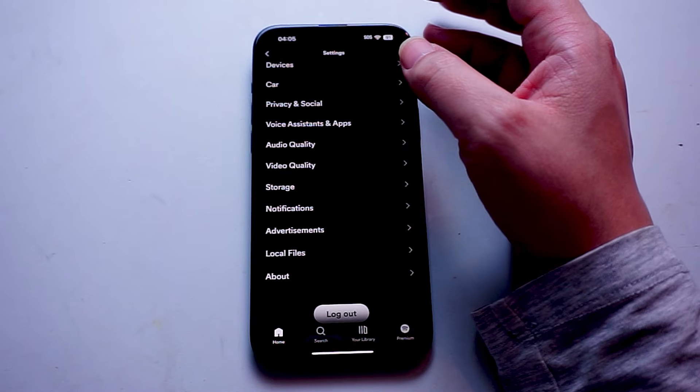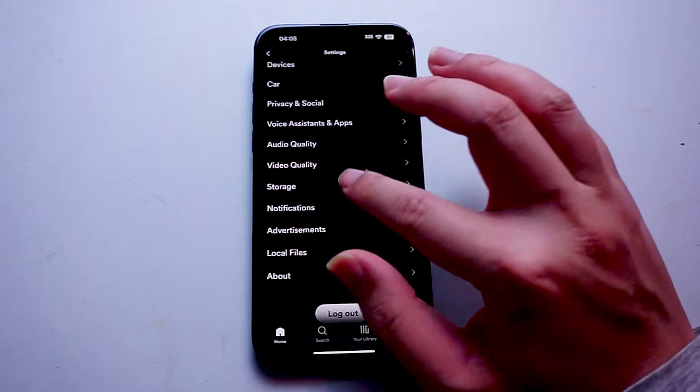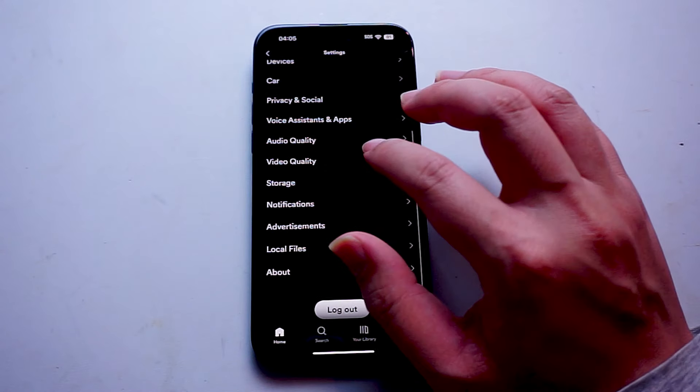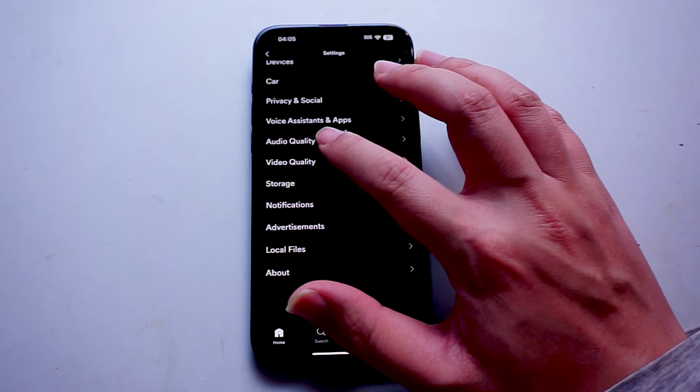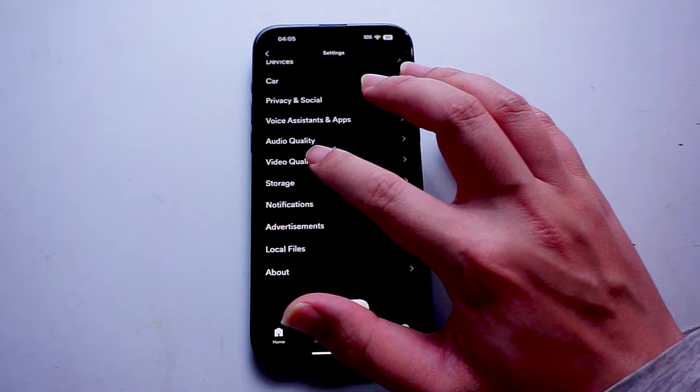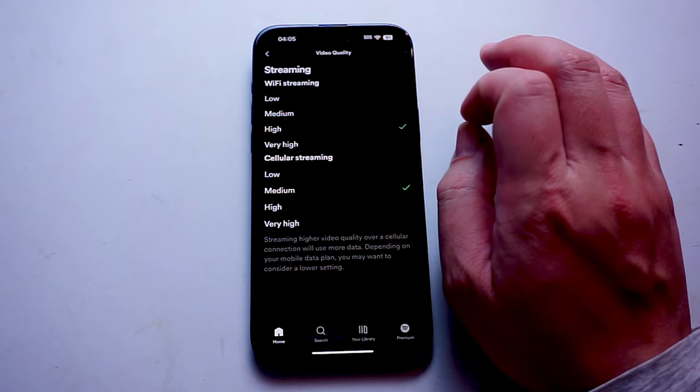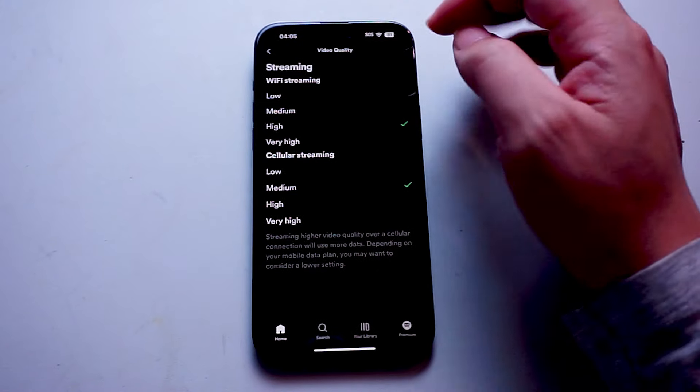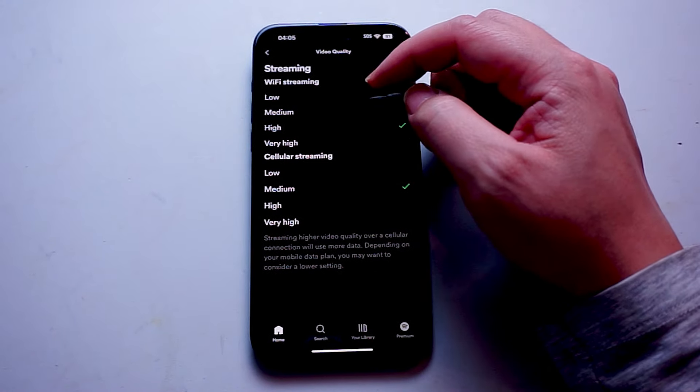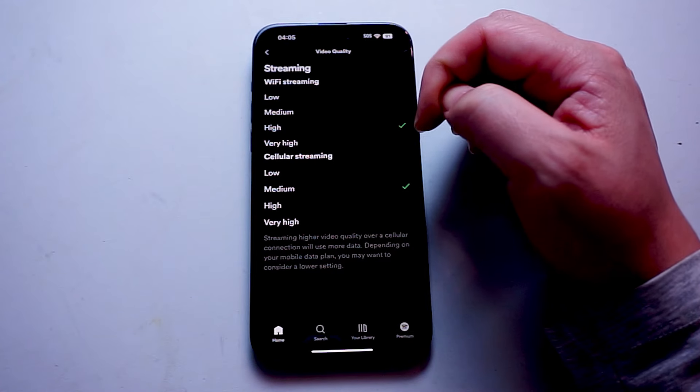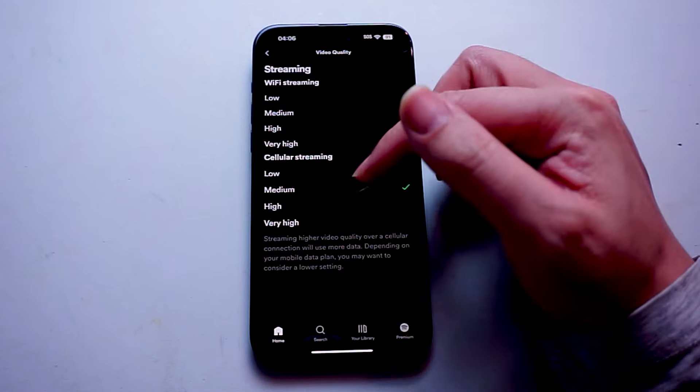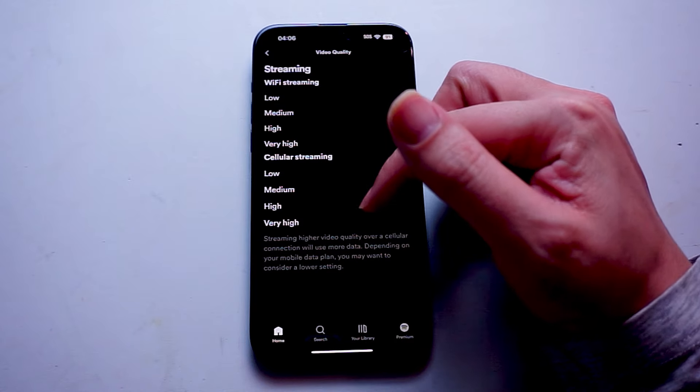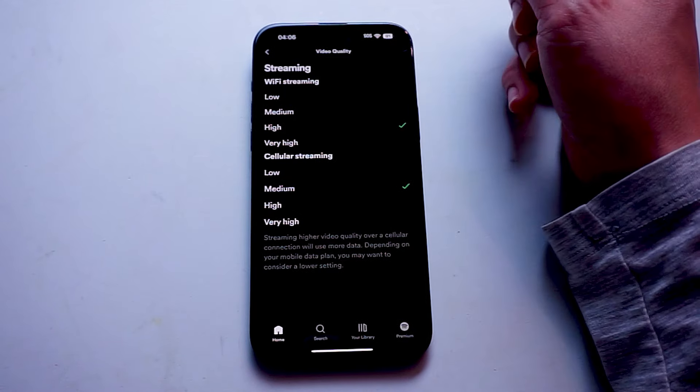From settings and privacy, you want to scroll down and look for video quality, which is usually below audio quality and above storage. As you hit video quality, you'll be able to change your video quality depending on whether you're Wi-Fi streaming or cellular streaming. You can switch it from low, medium, high, to very high.